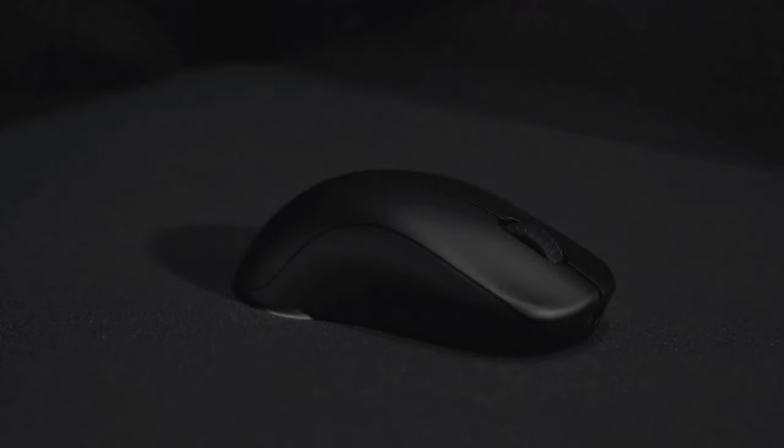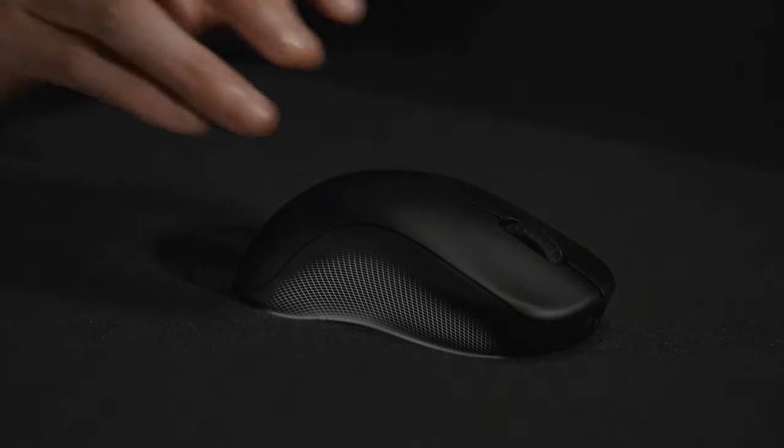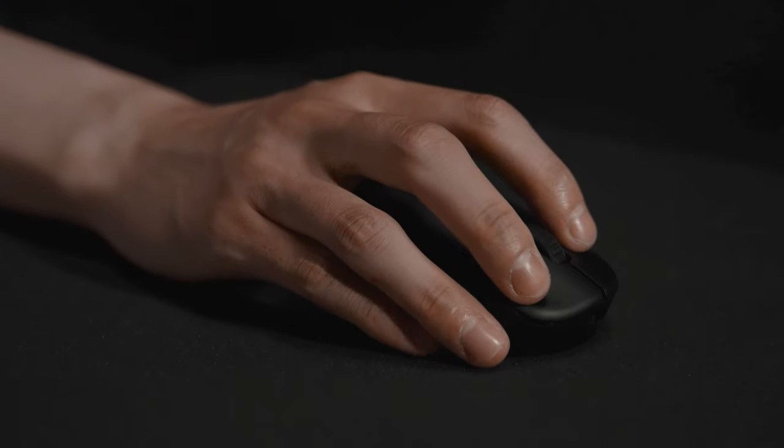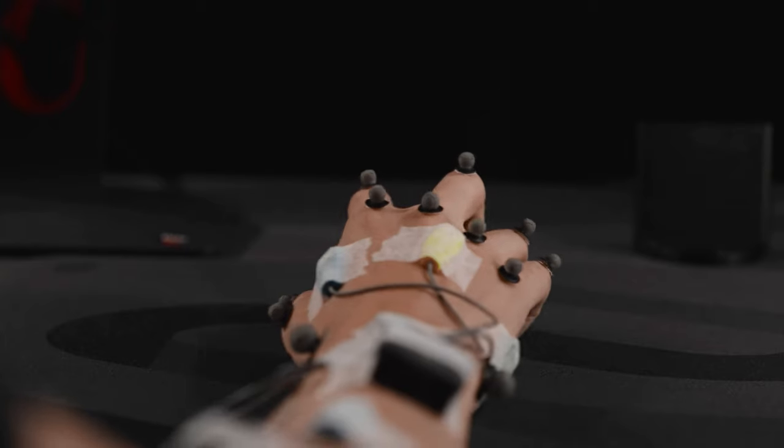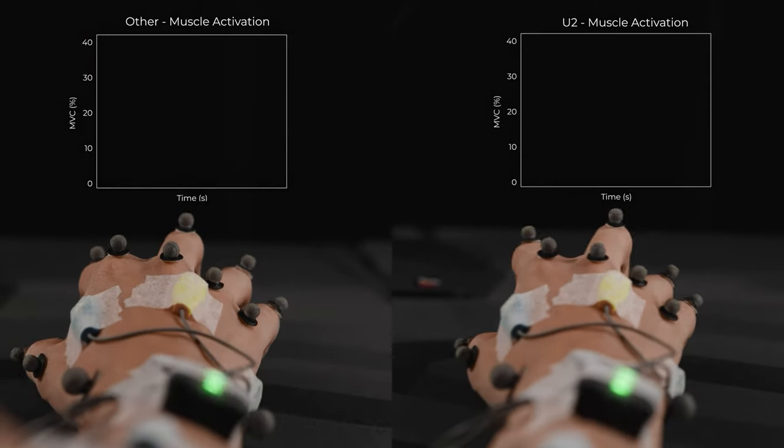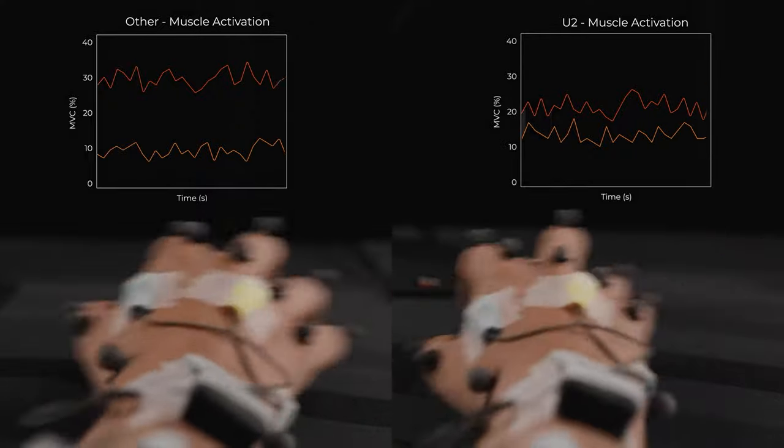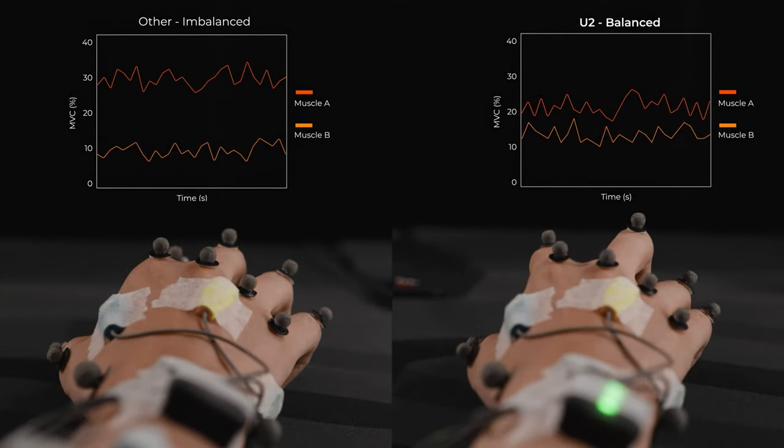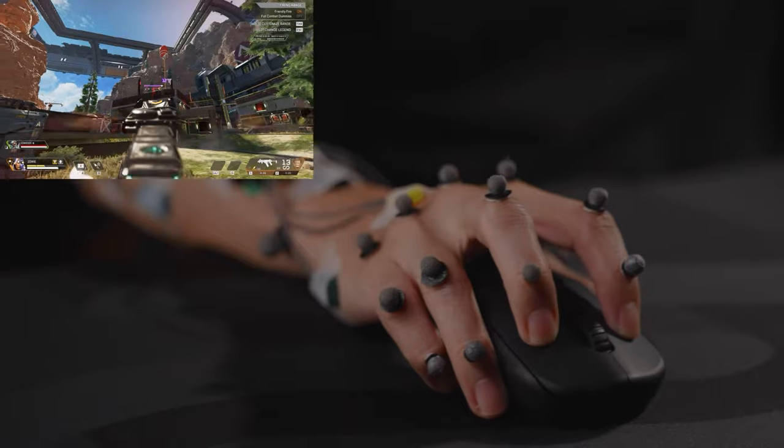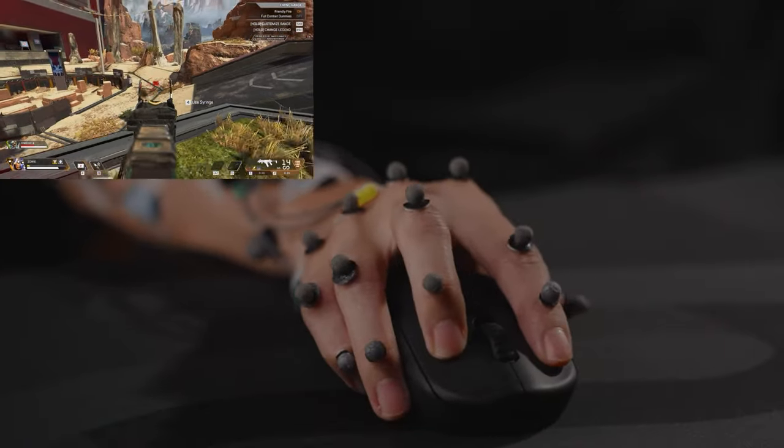The right side curve design facilitates easy placement of the ring finger. It promotes balanced force exertion on both sides of the hand and allows for more stability during mouse movement.